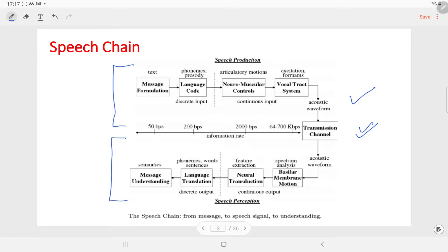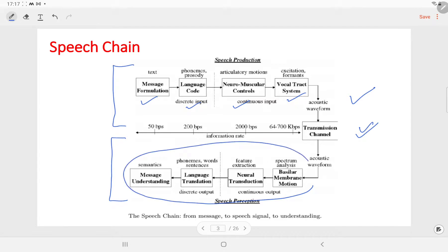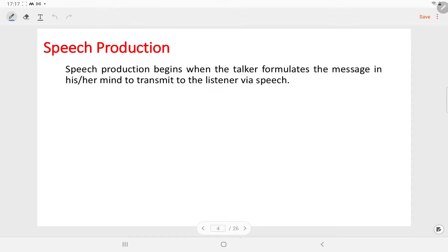In speech production we have different blocks like message formulation, language code, neuromuscular controls, and vocal tract system. All these things we will discuss in detail in our subsequent slides. Similarly, we will also discuss every block in the speech perception process. Now let us first discuss speech production.